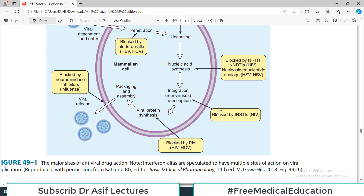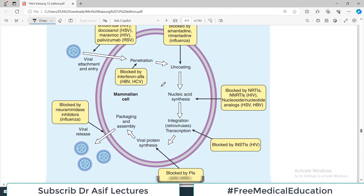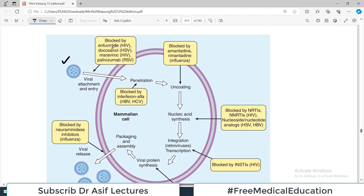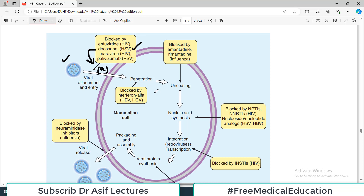Looking at this initial diagram, this is the mammalian host cell and the virus has just entered. There are drugs which block the viral entry — call it point A. Drugs working at this point include docosanol against HSV, maraviroc in the HIV category, and palivizumab against respiratory syncytial virus. So different drugs act at the point of viral entry.